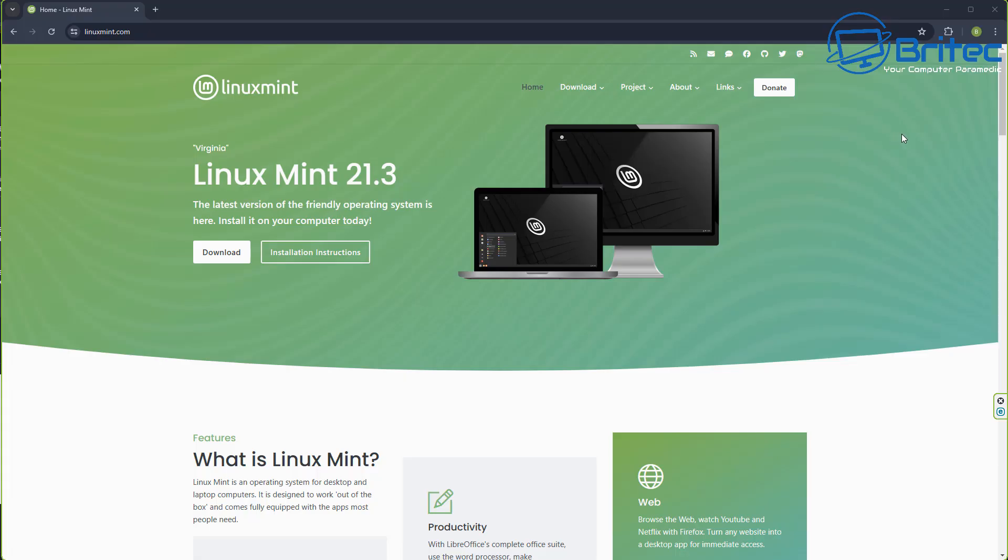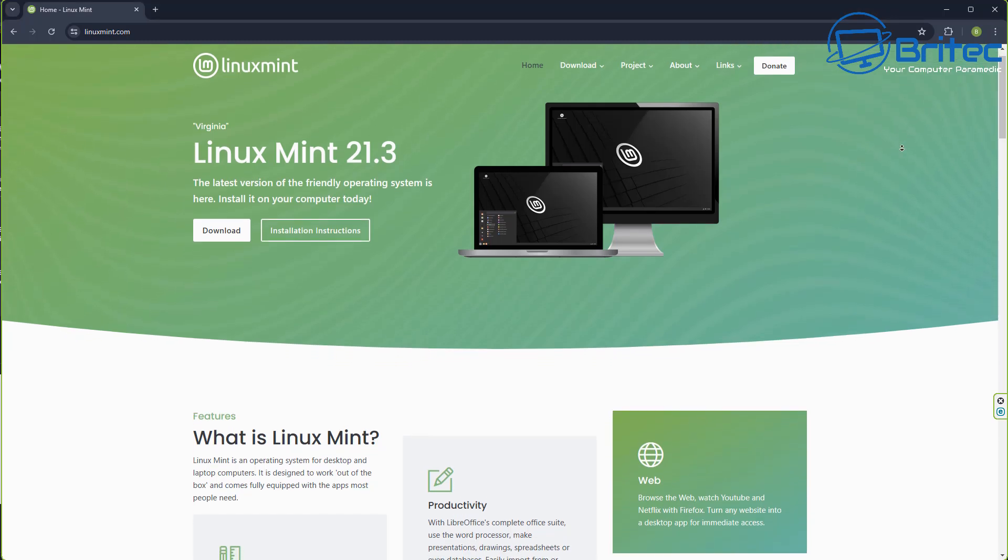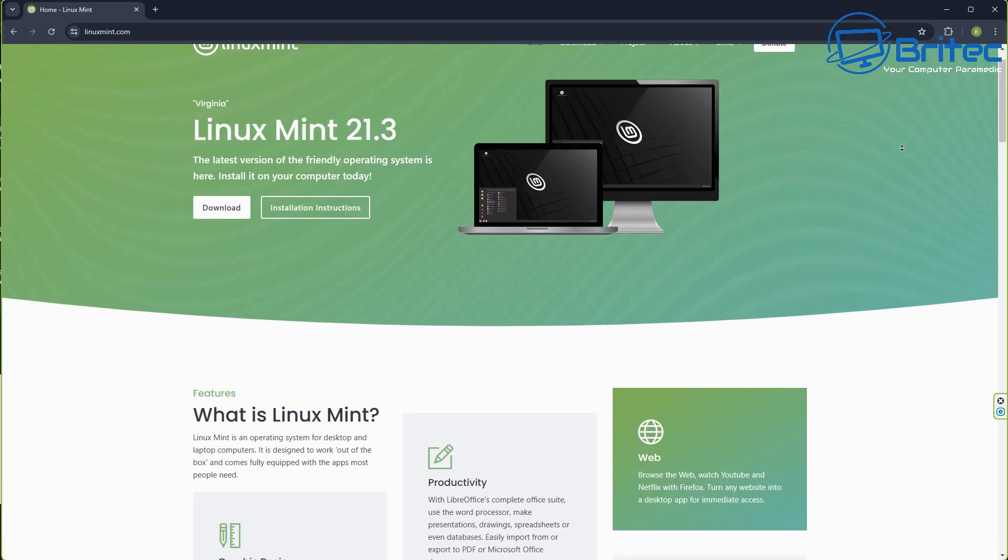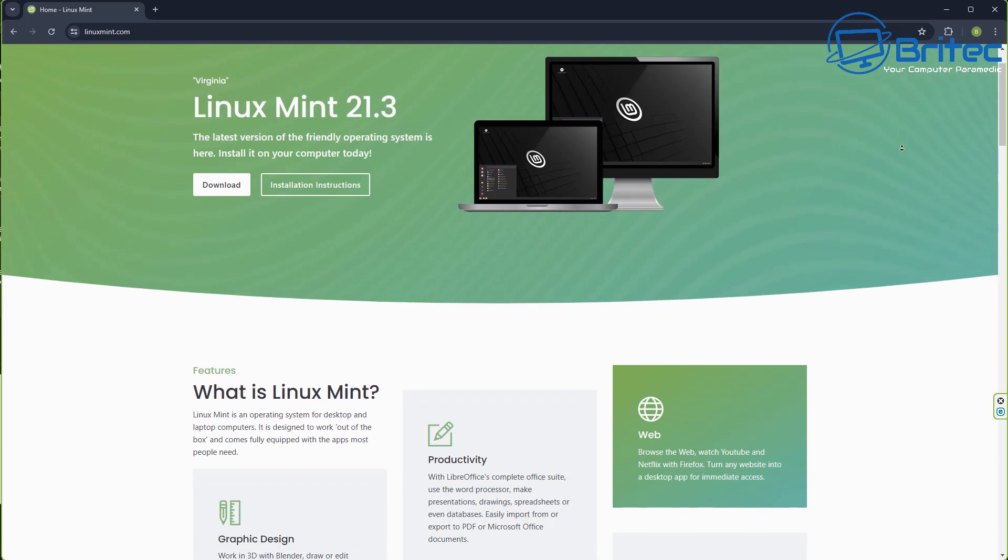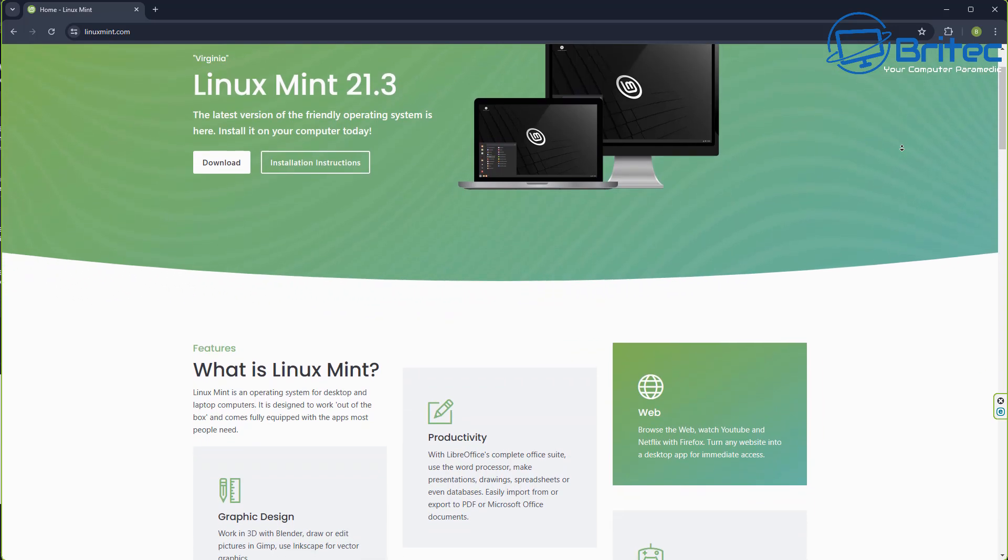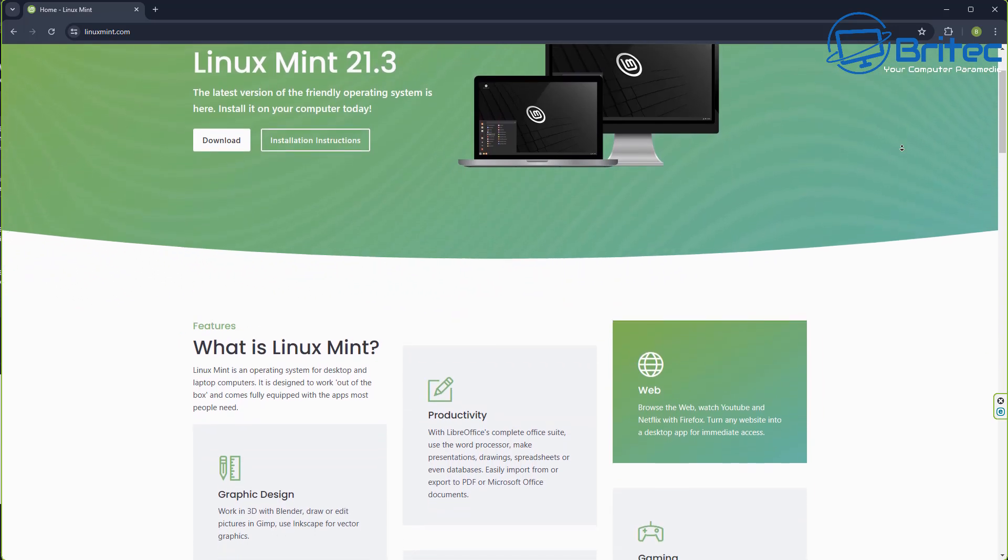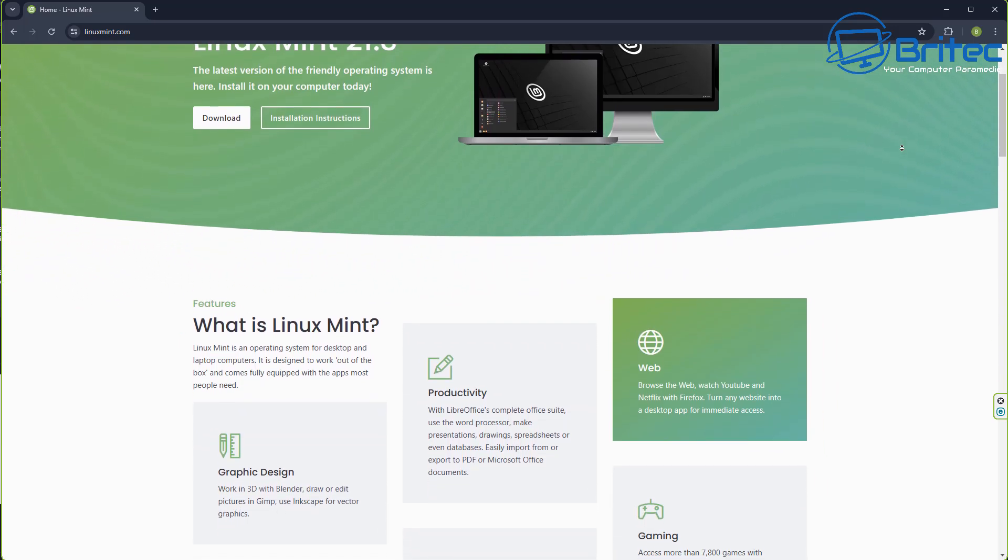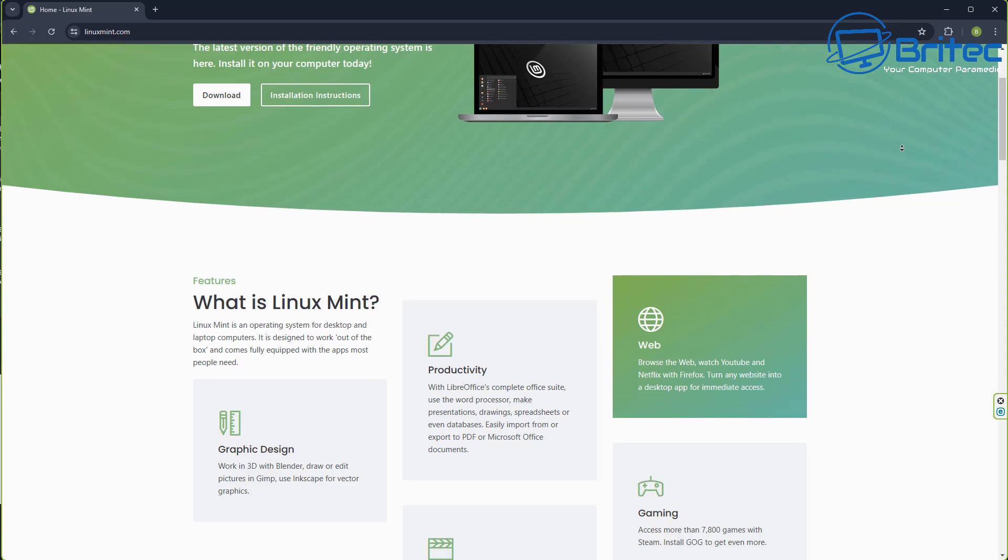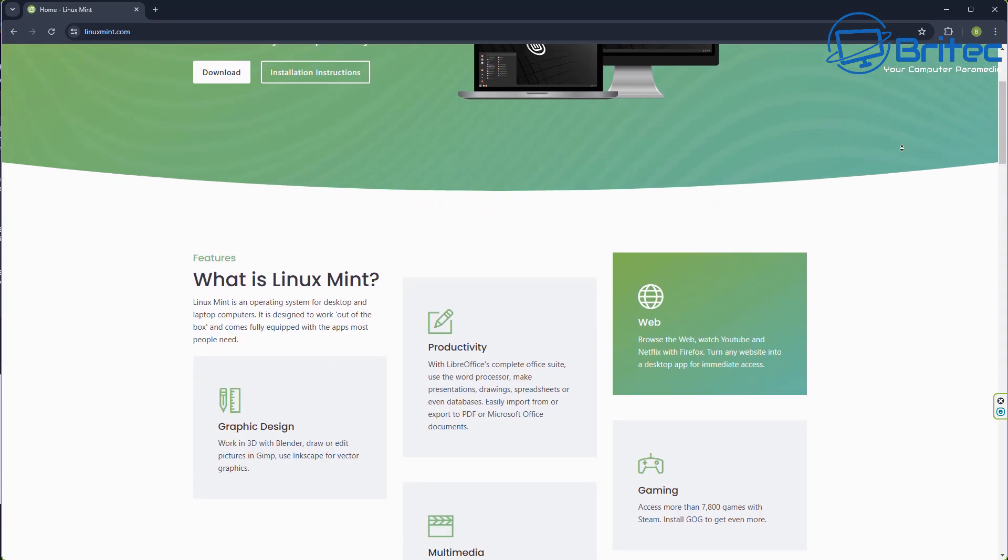The other option is to leave Windows behind and use Linux. Now there's plenty of different flavors of Linux to choose from. We are looking at Linux Mint and this is probably one of the ones that a lot of people will start off with.